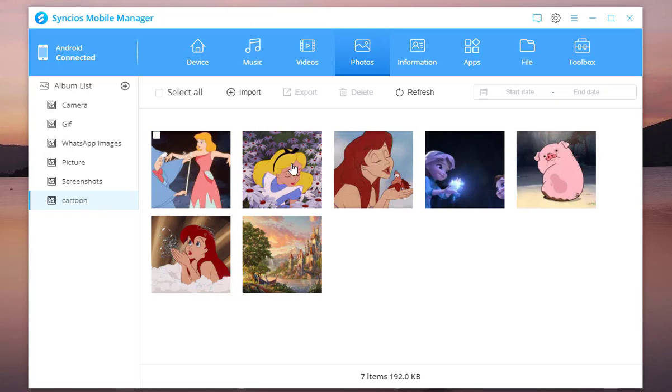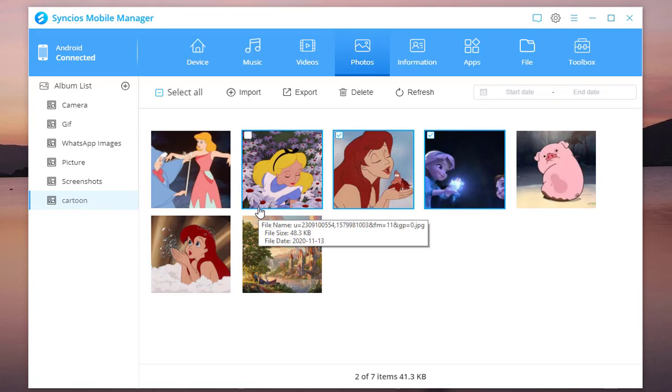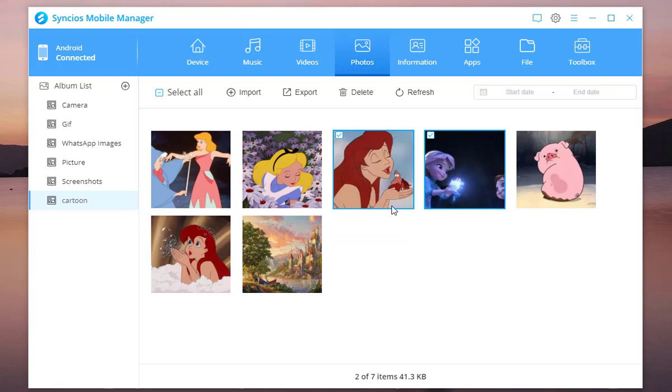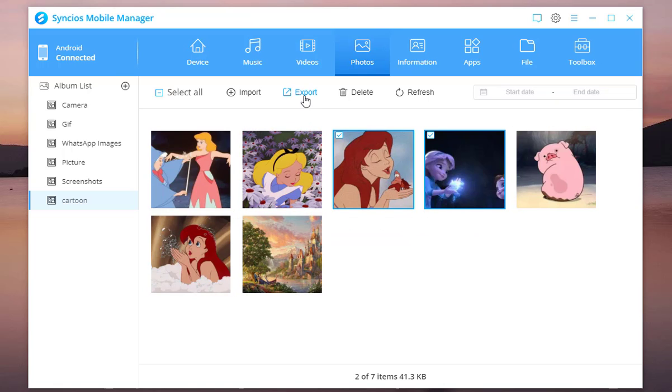You can see all your Android albums on the left hand toolbar. To selectively transfer the photos on certain albums, single click the album name to enter and select. Choose the photos you want.